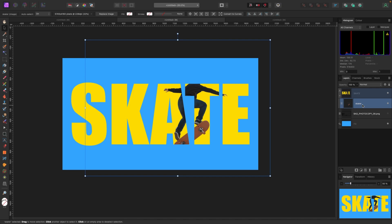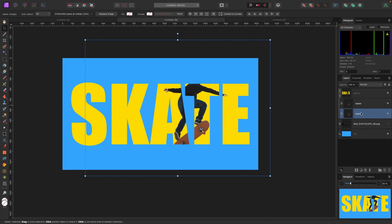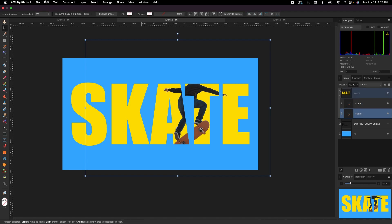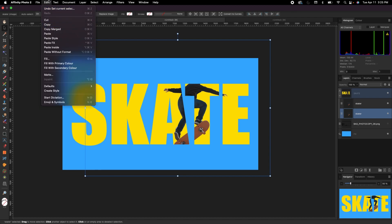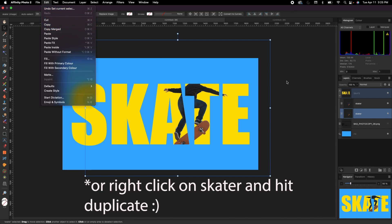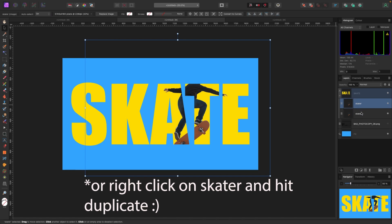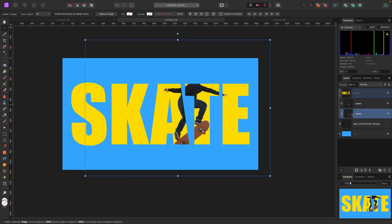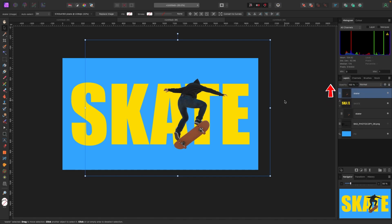The next thing we're going to do is duplicate this skater — make two copies. On a Mac I'll hit Command+J; on PC it's Ctrl+J. You can also go to Edit > Copy and then Edit > Paste. Now that I have two skaters clipped inside the text, I'm going to take one of them and drag it up to the very top, outside of the text, because that's how we're going to get this effect — one skater on top and one clipped inside.